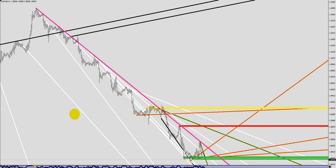Hey guys, this is MacDulio bringing you another video. This time the subject would be trend lines — what they are, what they aren't. Some vocabulary issues are on the list as well. So let's dive into it, and you see this screenshot here.